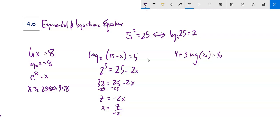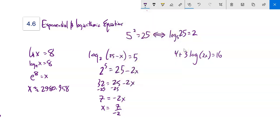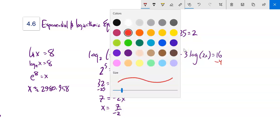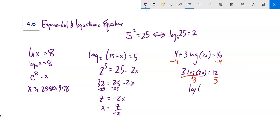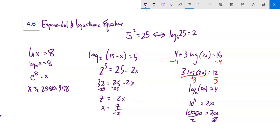Next example: 3 times log of 2x plus 4 equals 16. Subtract 4 from both sides: 3 times log of 2x equals 12. Divide by 3: log base 10 of 2x equals 4. Rewrite as 10 to the 4th equals 2x. 10 to the 4th is 10000. Divide by 2: x equals 5000.